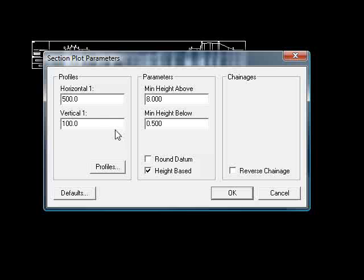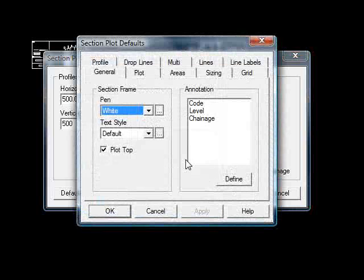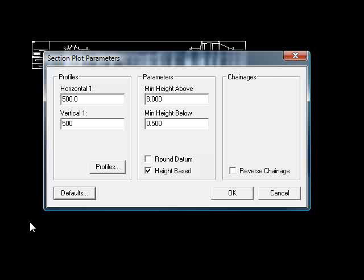Just as before with the ordinary long section, we have options for horizontal and vertical scale. So I'll set them both to 500. On the Defaults tab, everything should be as we left it, so I'll just OK that.